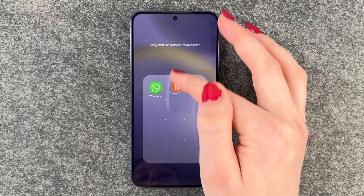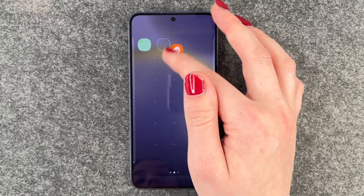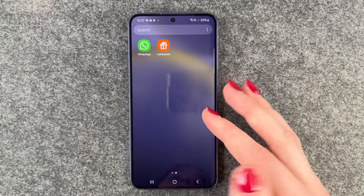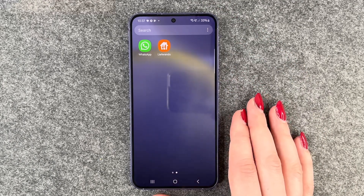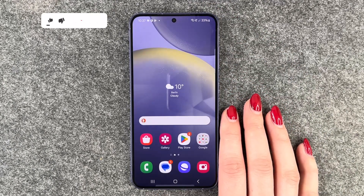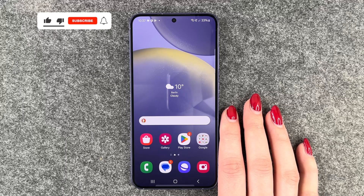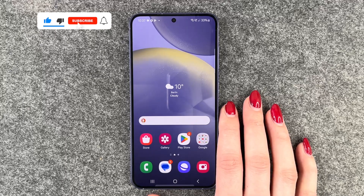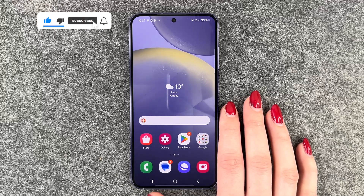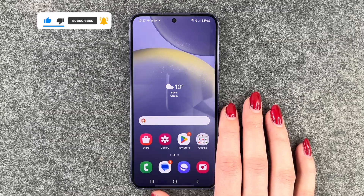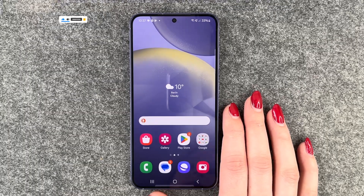To take apps out again, press and hold and drag them out of the folder, and then the folder is gone. So that's how you can create app folders and organize your Samsung Galaxy S24. Hope you liked it and hope it helped. Thumbs up, share and subscribe, and I hope to see you next time. Bye.